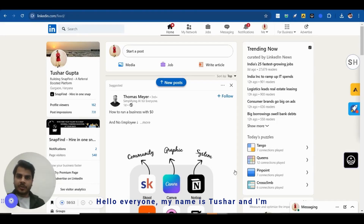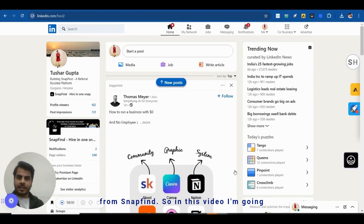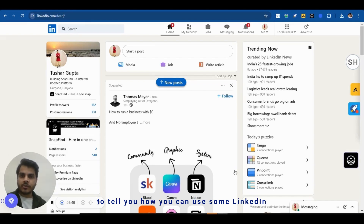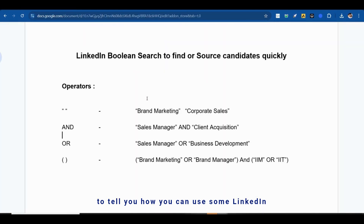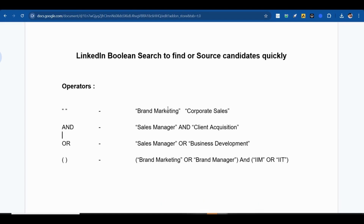Hello everyone, my name is Tushar and I'm from SnapFind. In this video I'm going to tell you how you can use some LinkedIn Boolean search methods to find or source candidates.